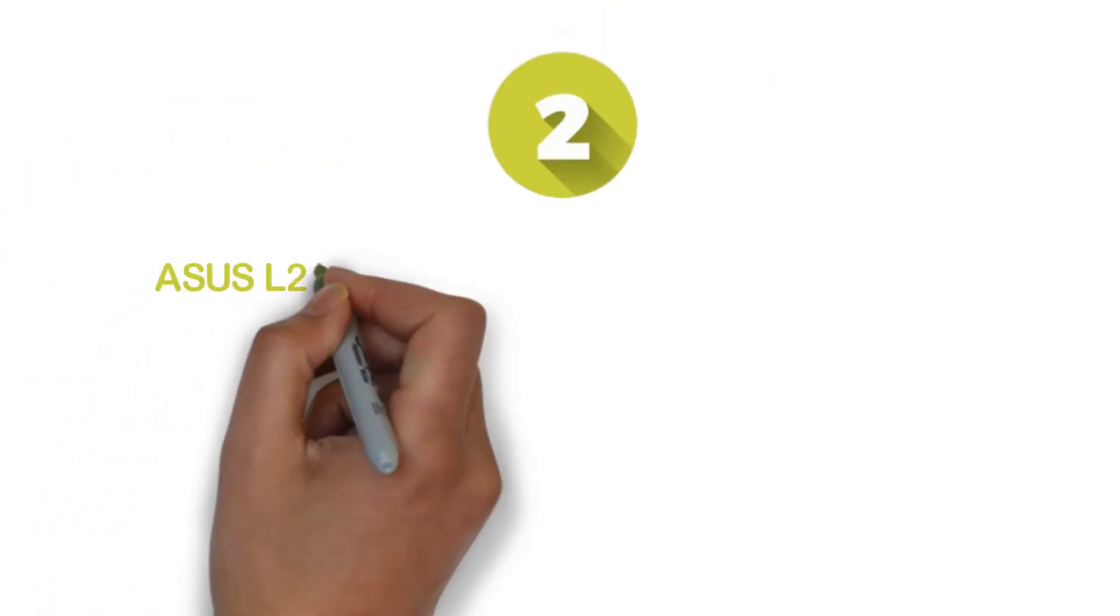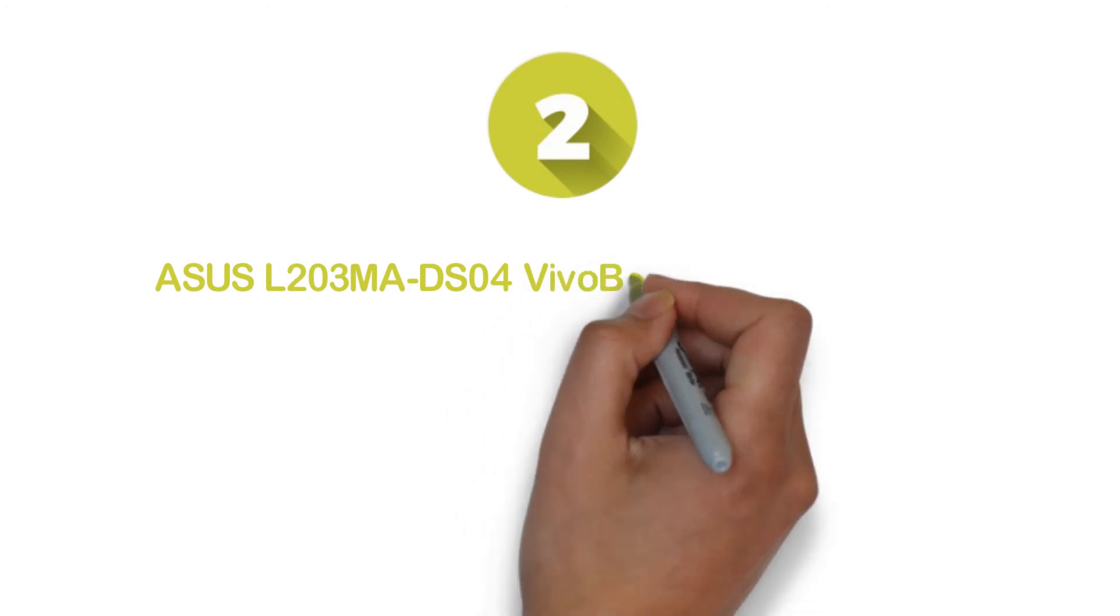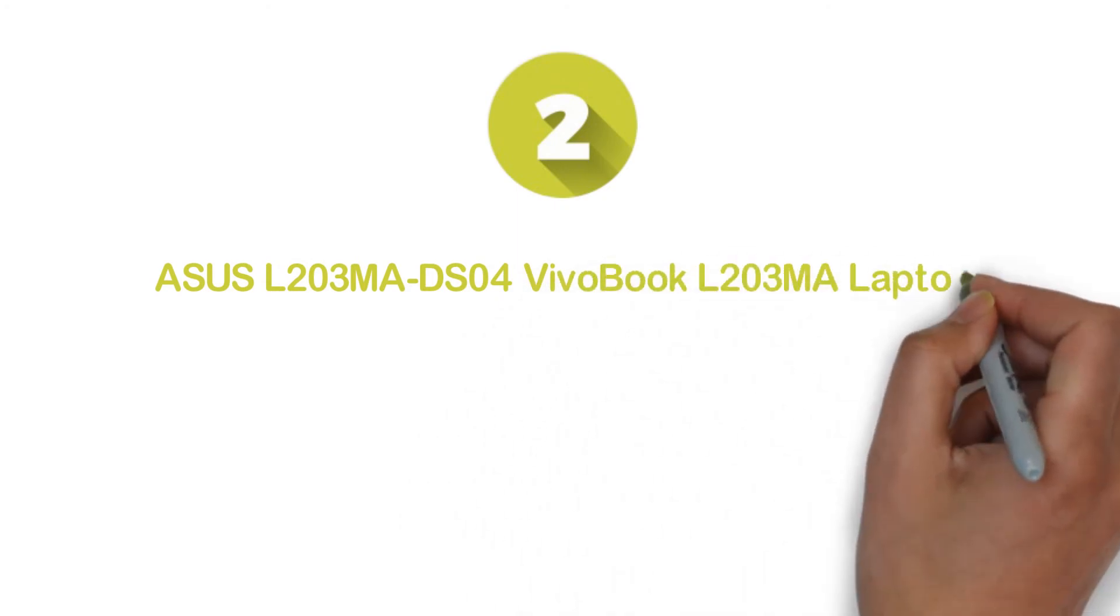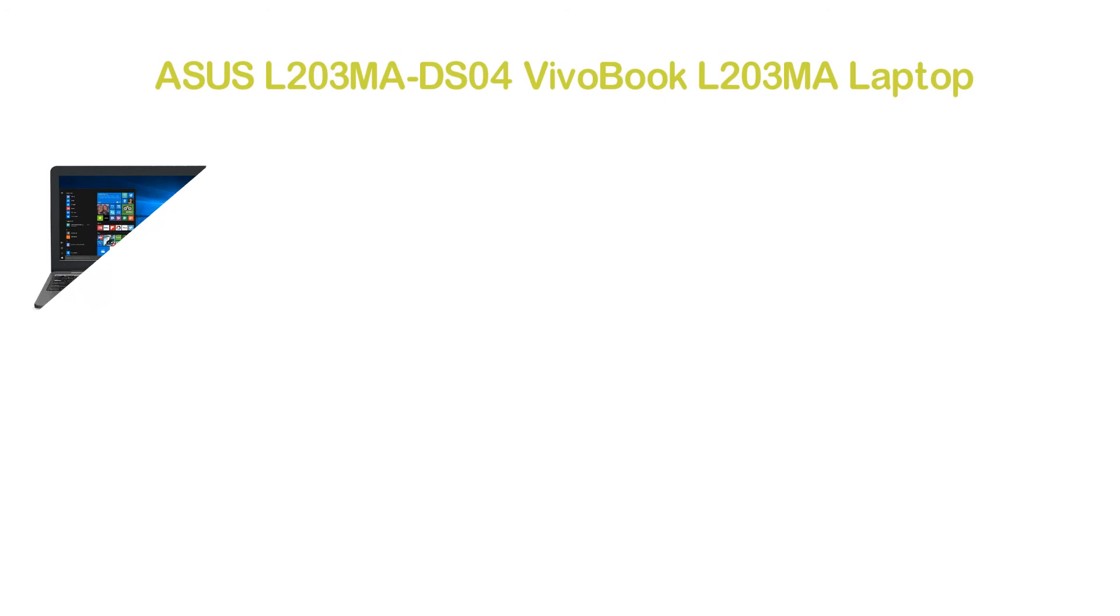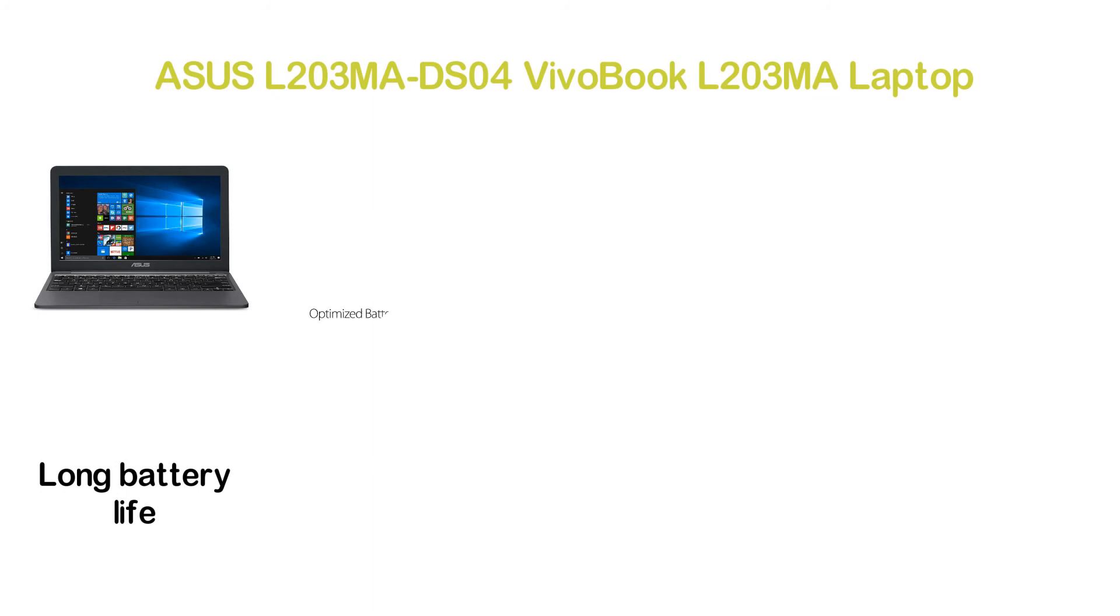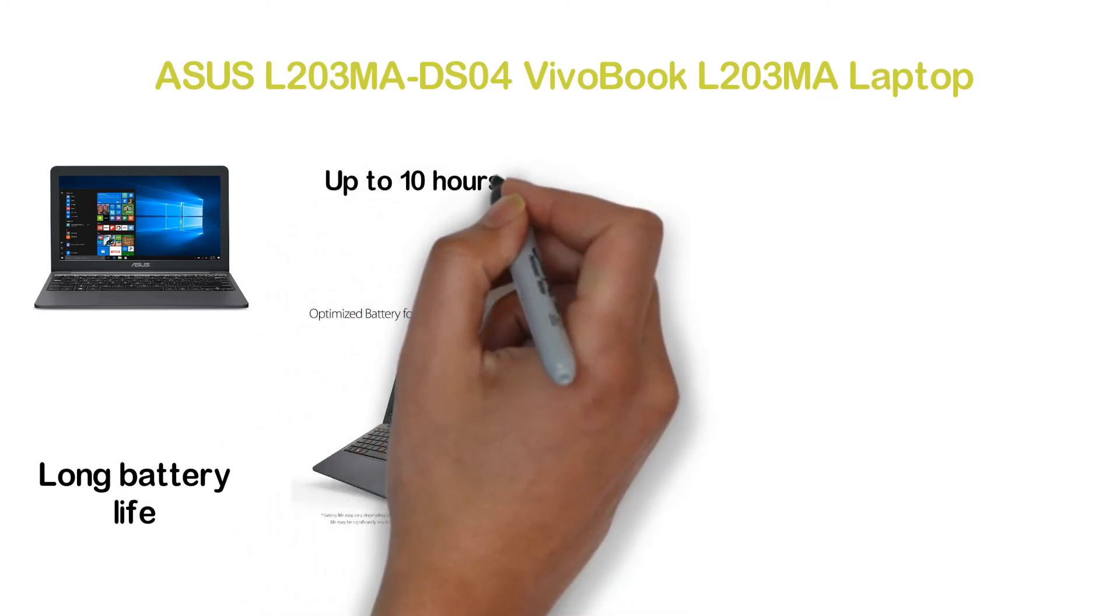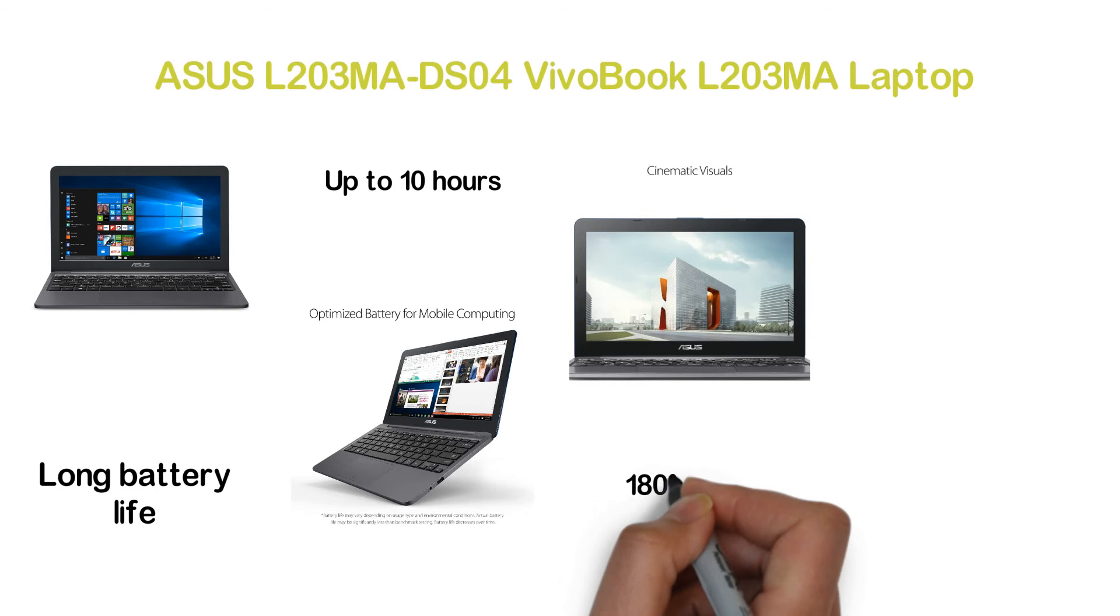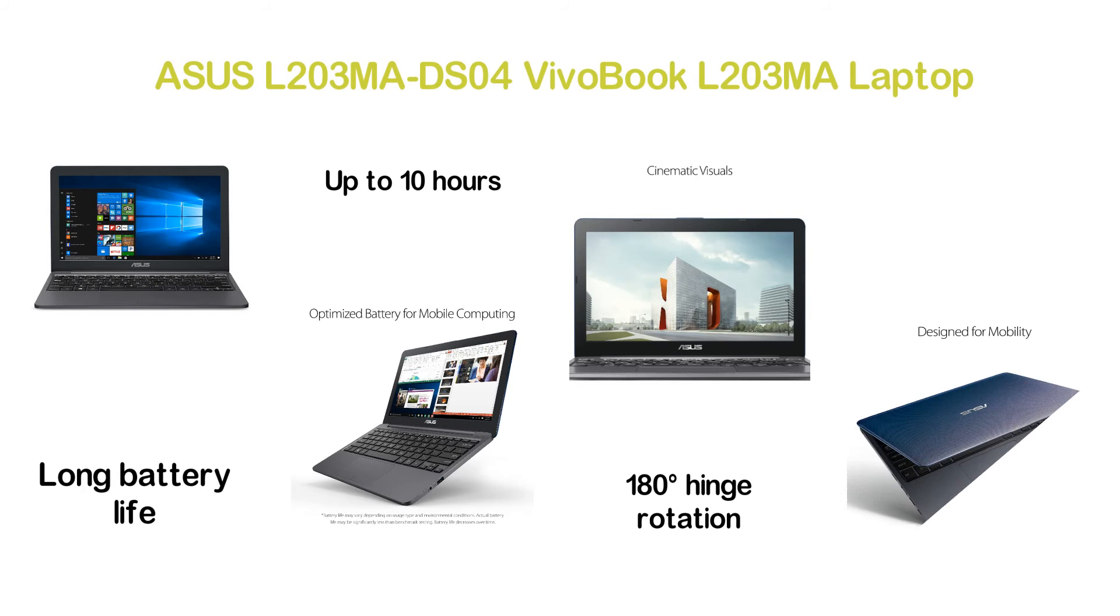Number 2 on our list, Asus L203MA-DS04 Vivobook L203MA Laptop. A smart and lightweight laptop that is designed for mobility. For better mobile computing, it delivers a long battery life. In fact, it can deliver a runtime of up to 10 hours. Featuring 180-degree hinge rotation for convenient use at many angles. The design of the ergonomic keyboard makes typing easier and faster.